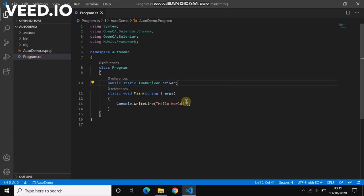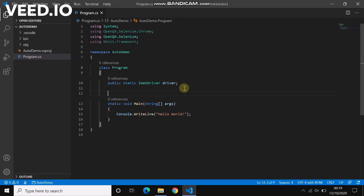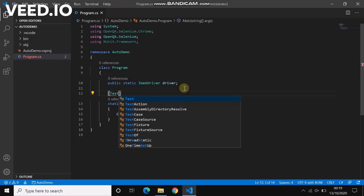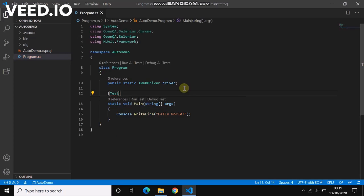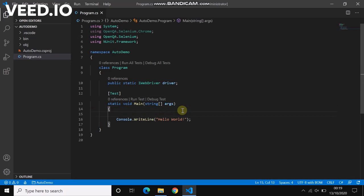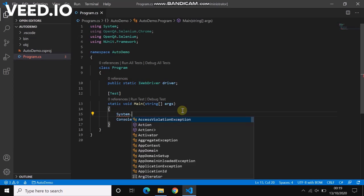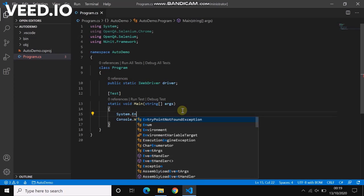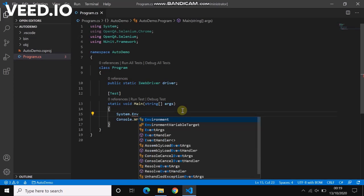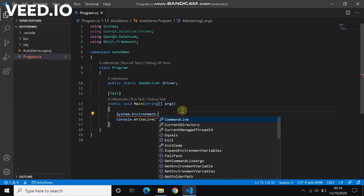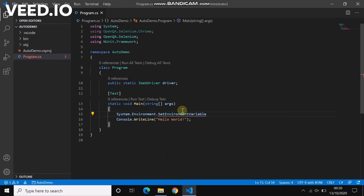Now we declare our WebDriver instance. Let's make our main method as Test, so I will declare Test so that this will be considered the test. Now first we have to set the system argument which is to point out our ChromeDriver: System.Environment.SetEnvironmentVariable.